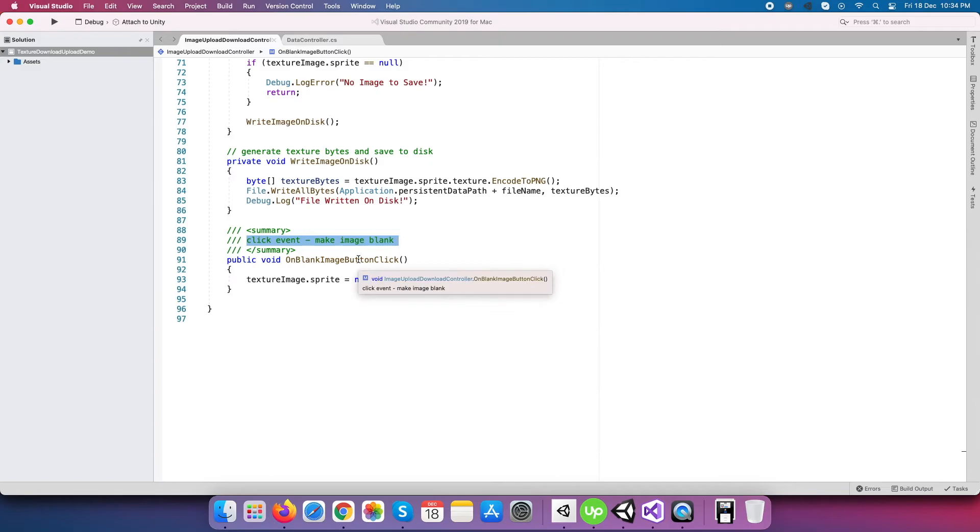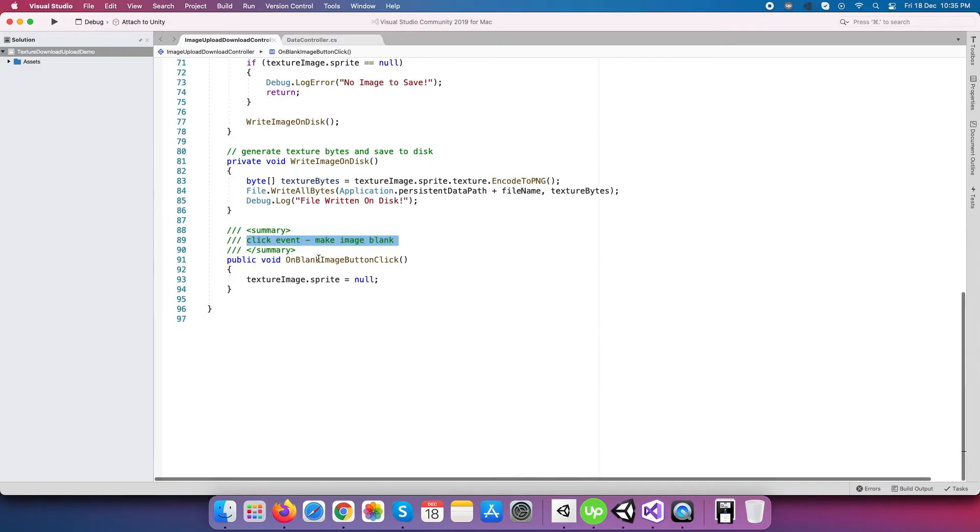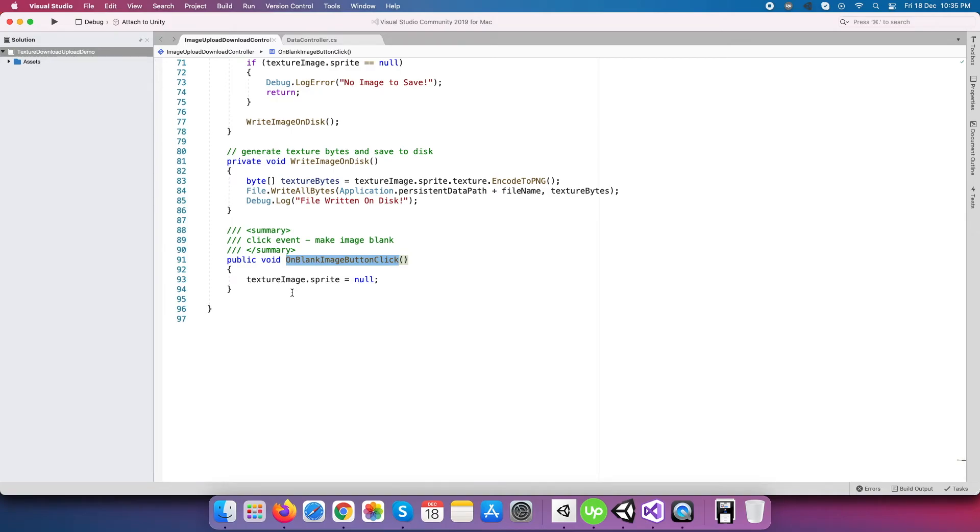At last, we have one more click event to make image content blank, and this we can achieve by assigning image sprite value to null.